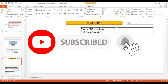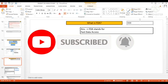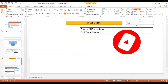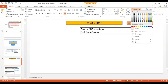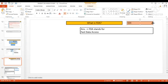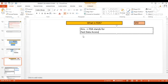What is FDA? Let's try to understand FDA. This is an important interview question. With various discussions with my friends, colleagues, and students, I have come across this in real-time projects many times. FDA stands for Fast Data Access.